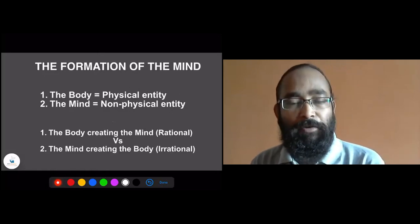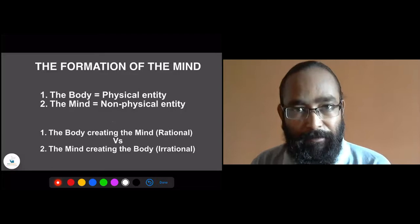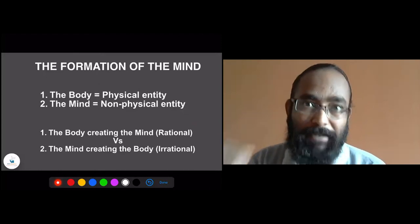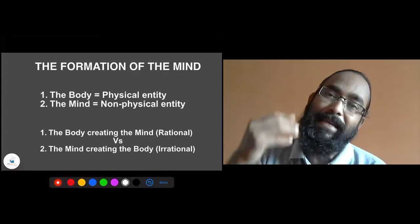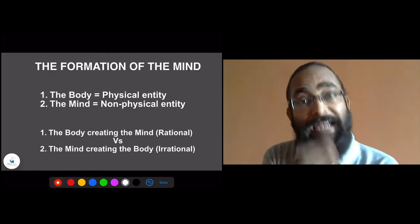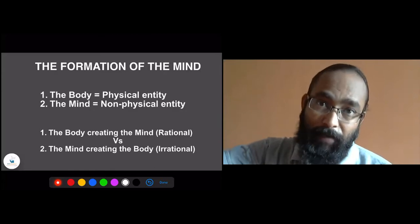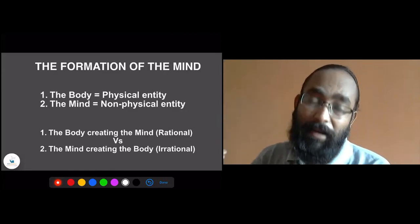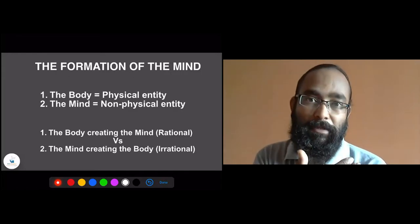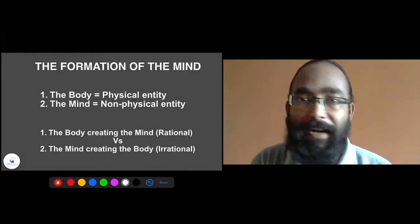By now, we understand that the body is a physical entity and the mind is a non-physical entity, which gets created by the body. Body creating mind means the concrete, assured reality entering through the body and creating that mind portion — that is absolutely a rational formation. But if the mind starts forming the body, then mind is a non-physical entity mastering the body, which is a reverse mastering. The body creating mind is a very rational, reality-based process. But if the mind is creating the body, that is a reverse process and a kind of irrational formation.